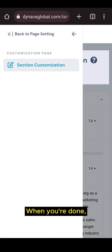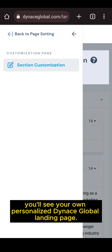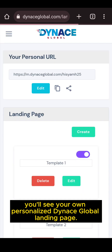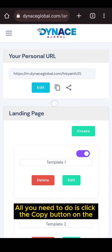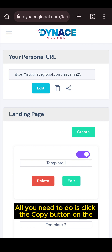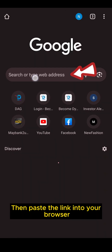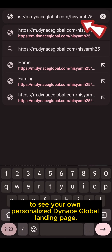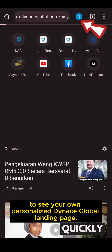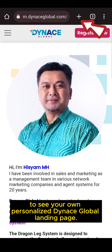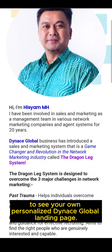When you are done, you will see your own personalized Dinos Global landing page. All you need to do is click the copy button under your personal URL link, then paste the link into your browser to see your own personalized Dinos Global landing page.